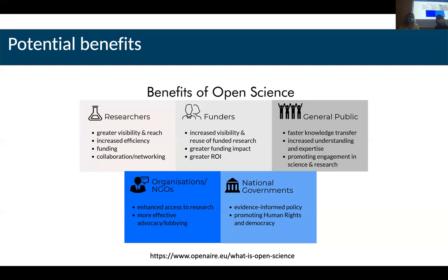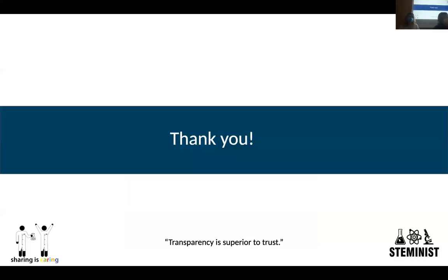We would like to thank you all for being here and already showing interest in open science. Now we will open the floor for discussion and any comments.